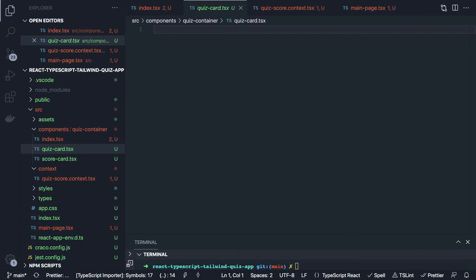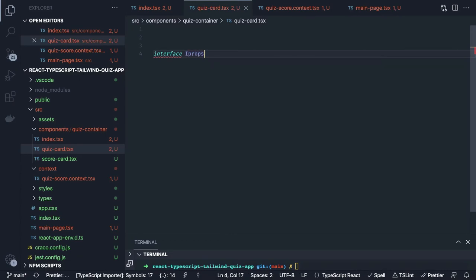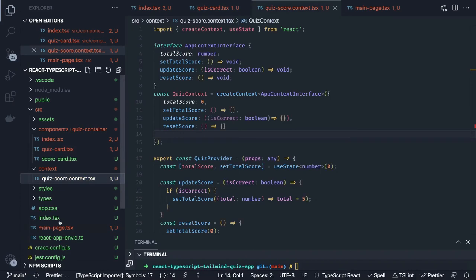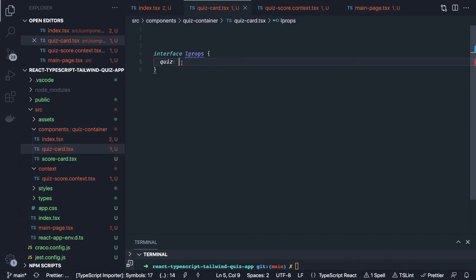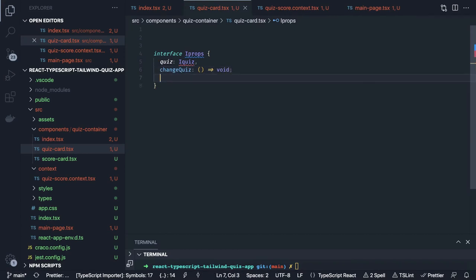Now the major thing left in this whole app is building the QuizCard component. We will start with the QuizCard and here we are going to have an IProps interface. Inside IProps we have a quiz object which is of type IQuiz — that type we can use here — and the rest of the arguments like changeQuiz is of type function returning void, and there is currentQuiz.